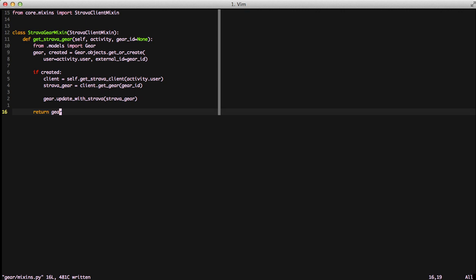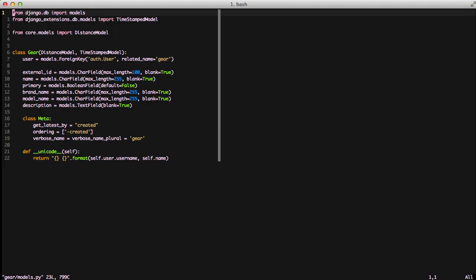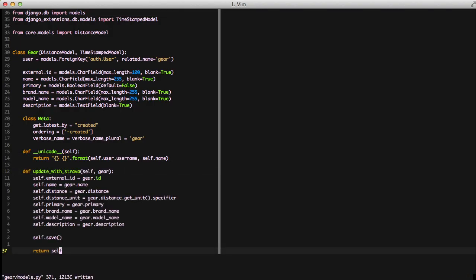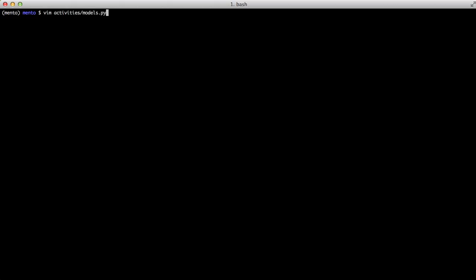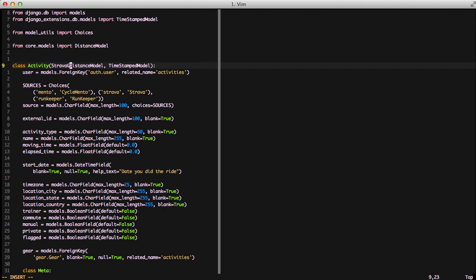Finally we're going to return the gear, whether it's the one we just created or the one that already existed. Now we have one final step for this long chain of events to work — we need to add our updateWithStrava method to our gear model. That's going to look very similar to our activity model by setting all the same information, saving it, and returning it. So with that done, let's go back to our activity model and import our new StravaGearMixin that we created.